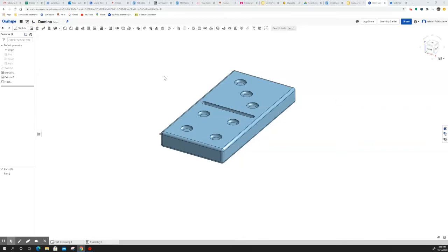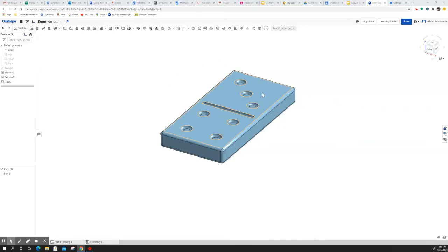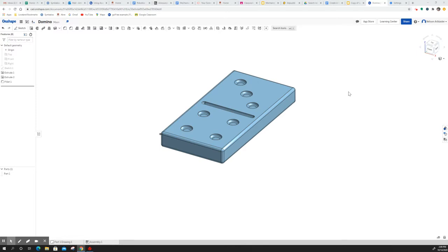All right, in this video I'm going to show you how to export your finished project so that it can be either 3D printed or laser engraved. This video will show you how to do that and where to put it.